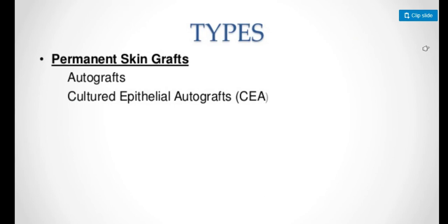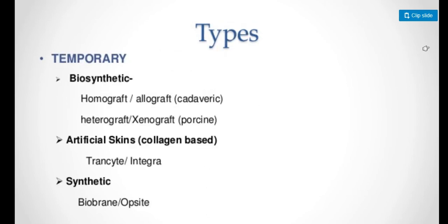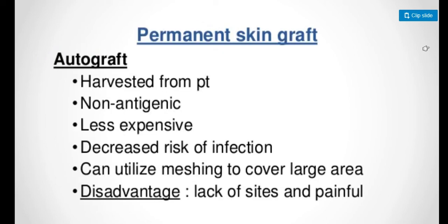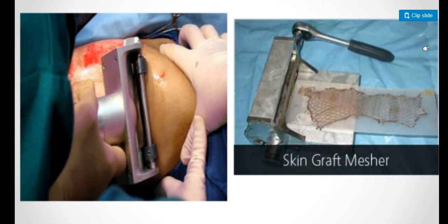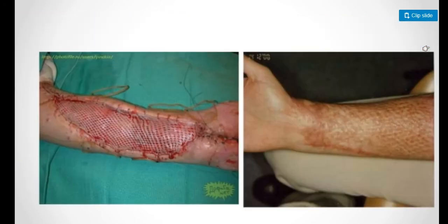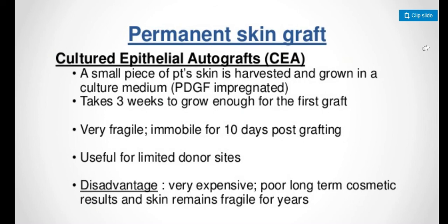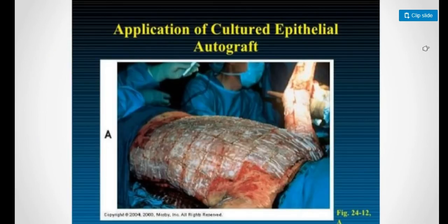Grafts that can be used include permanent skin grafts like autograft or cultured epithelial autograft, or temporary artificial or synthetic grafts. Autografts are harvested from the patient, are non-antigenic, less expensive, and have decreased risk of infection. Disadvantages are lack of donor site and pain. Cultured epithelial autograft involves harvesting a small piece of patient skin and growing it in culture medium. It takes three weeks to grow enough for the first graft.